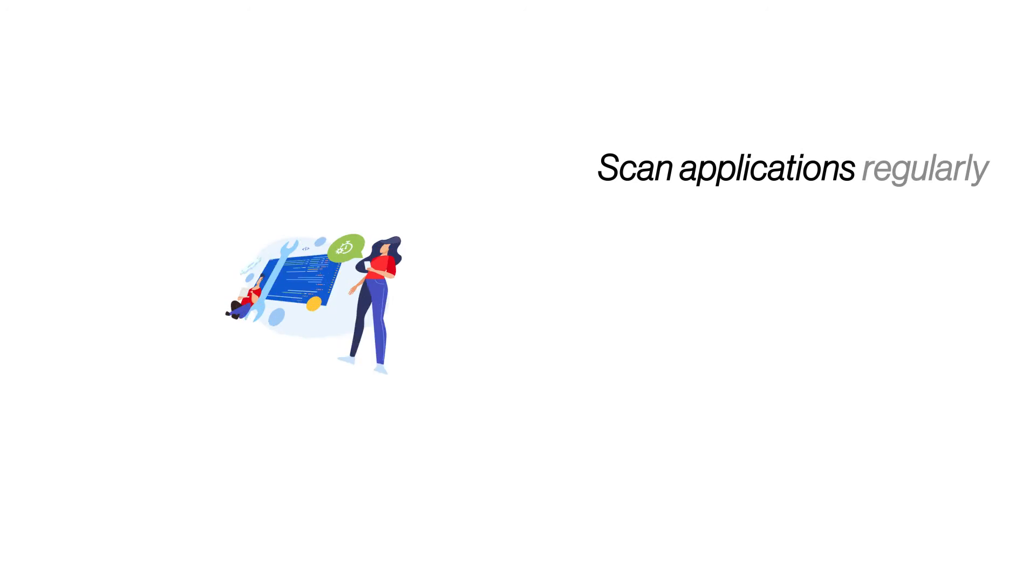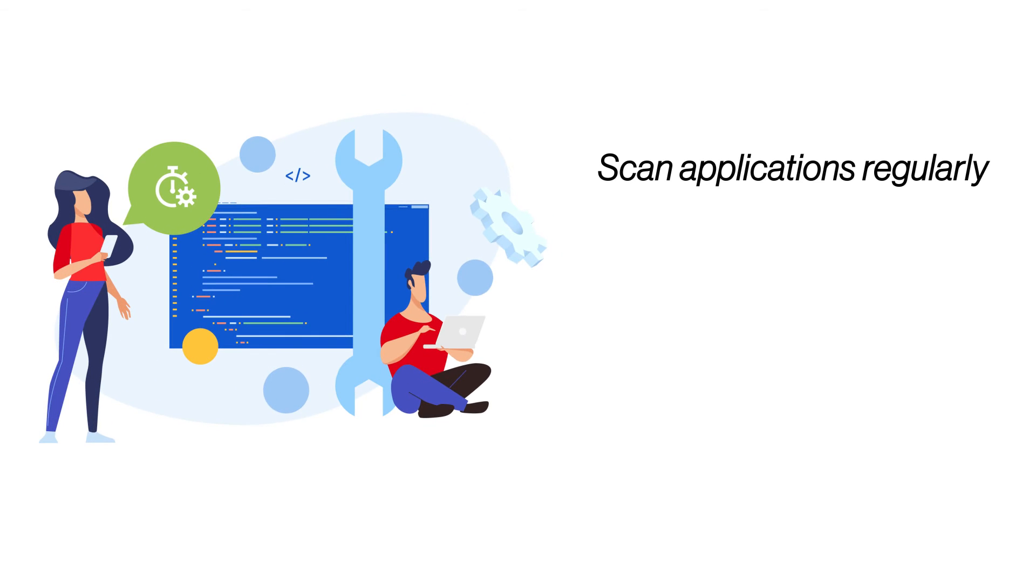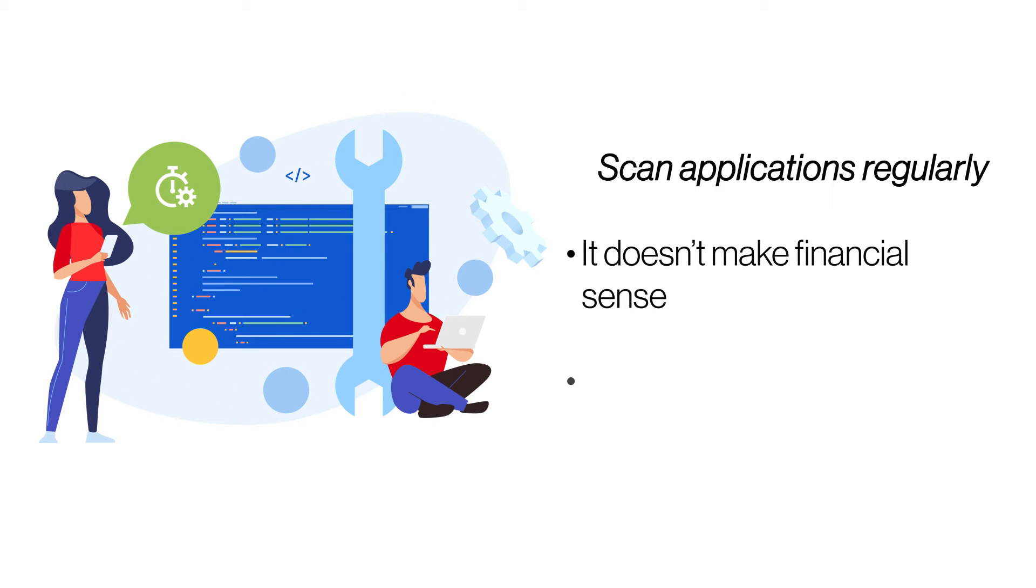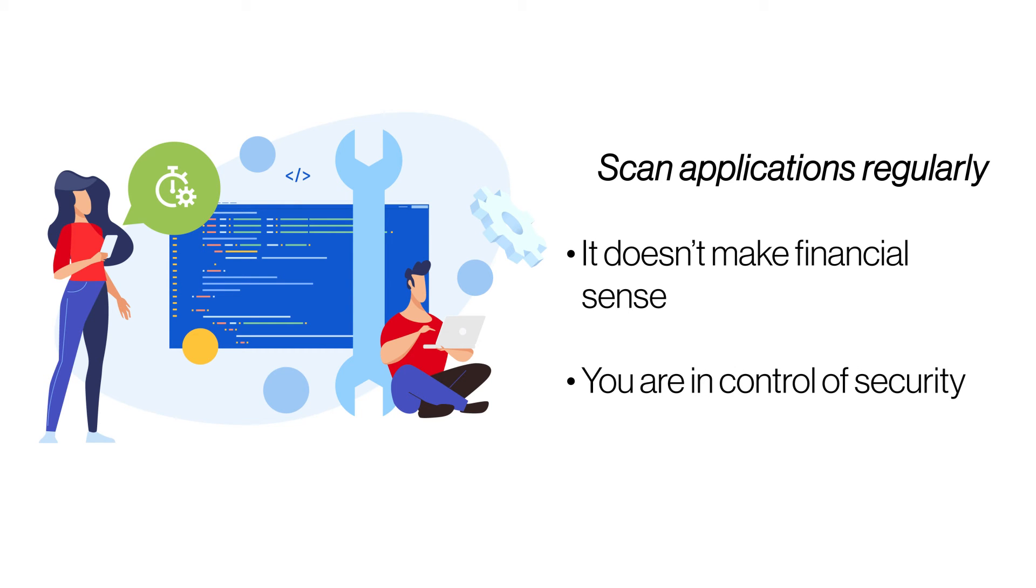Scan applications regularly. Outdated or vulnerable applications provide easy access for hackers and malware to gain entry. SiteLock scans all server applications, checks for vulnerabilities, and verifies if they are up to date.